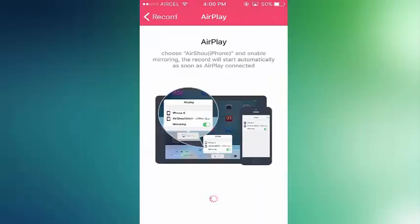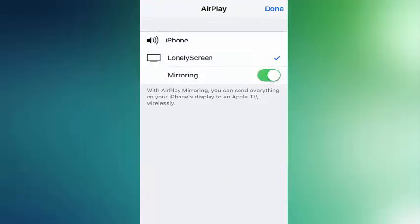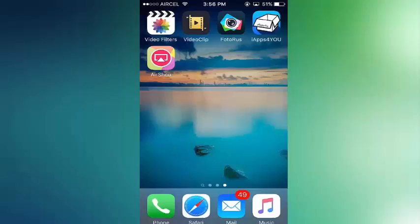So guys, this was my video on how to record your iPhone screen without jailbreak. If you want a video on iPhone hacks, then subscribe to my channel. Peace.